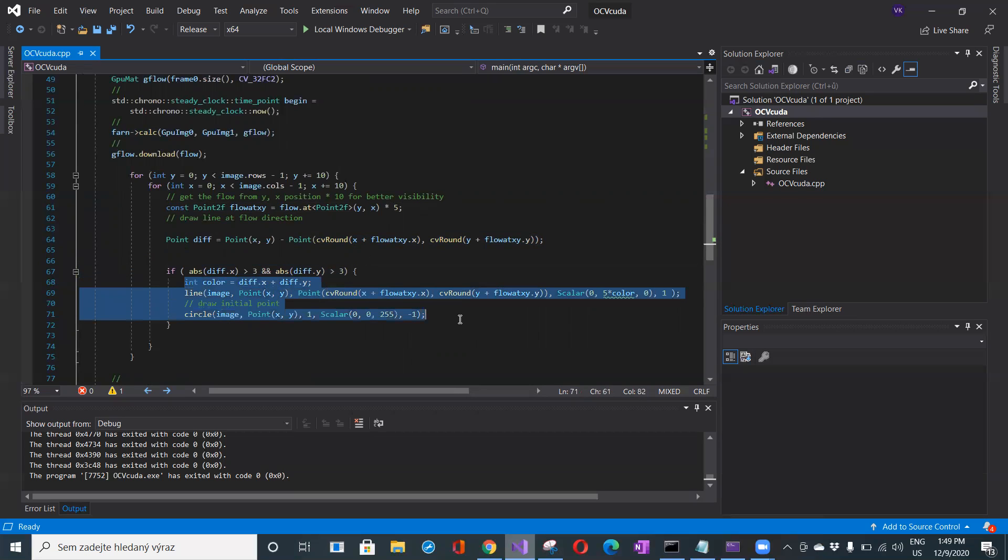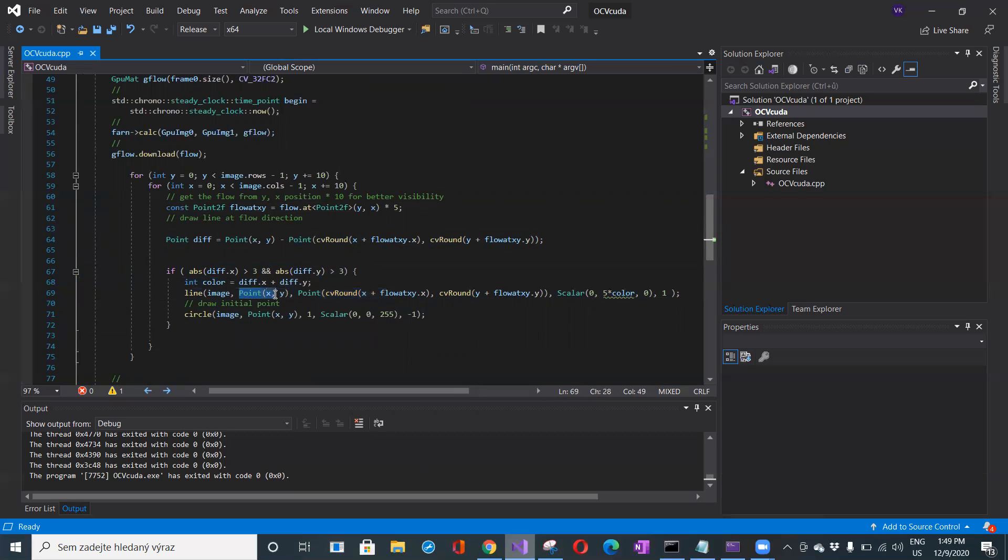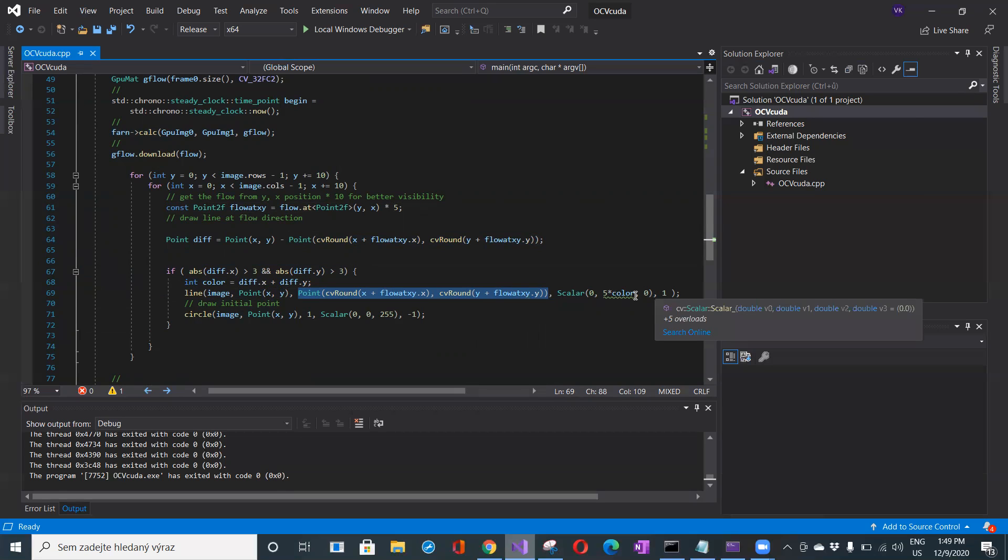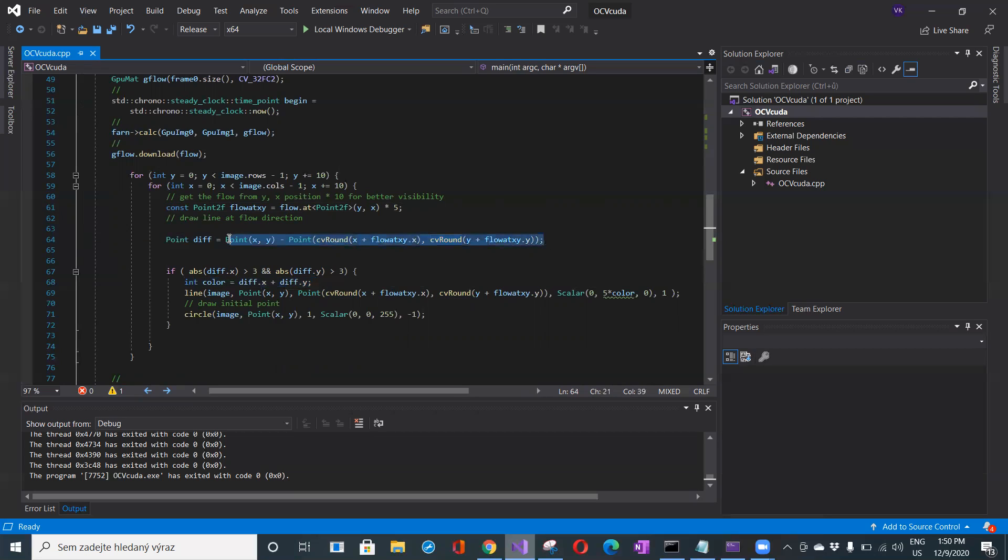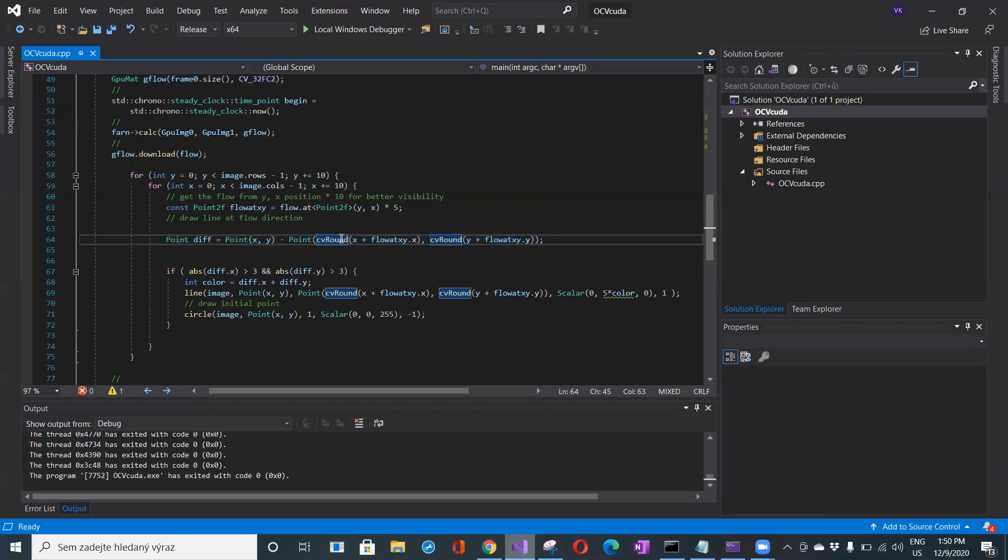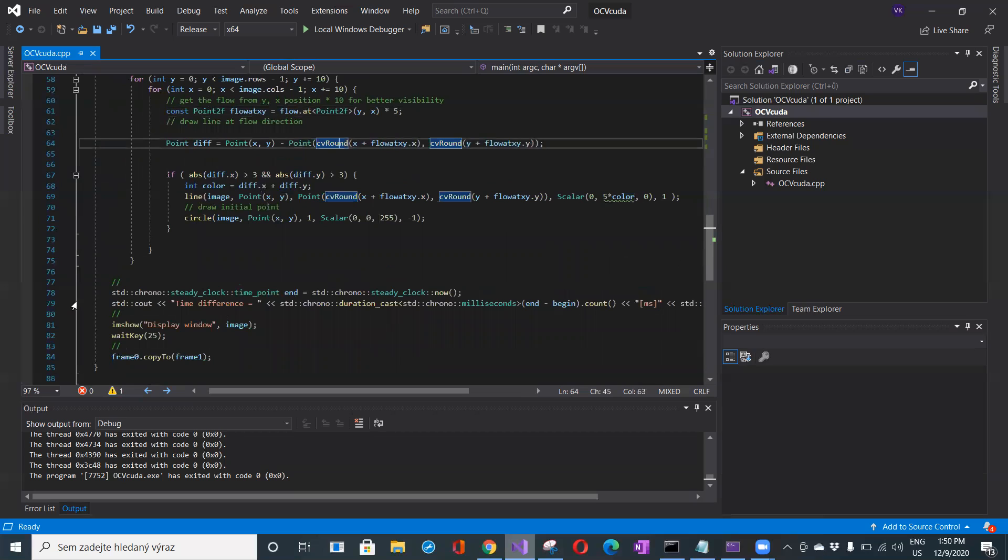If this difference exceeds some threshold, I'm displaying these results. This is the initial point and this is the point where the optical flow result is moving. I'm changing the color as well. Color is based on the difference between the initial point and the point where I'm actually moving in the next frame.